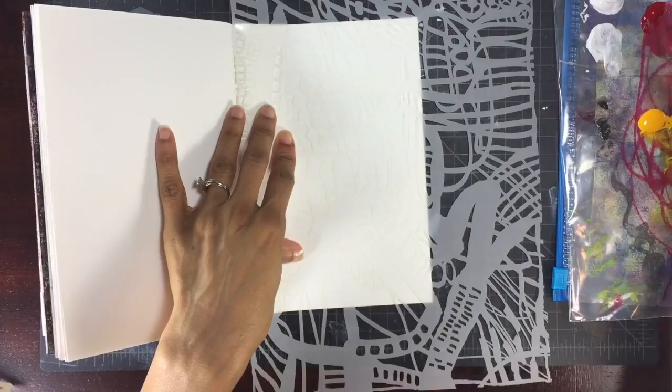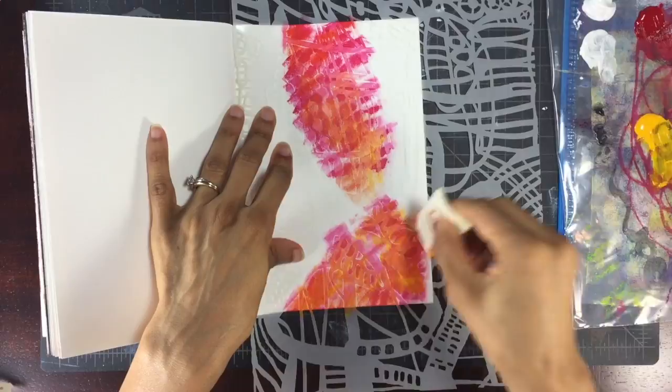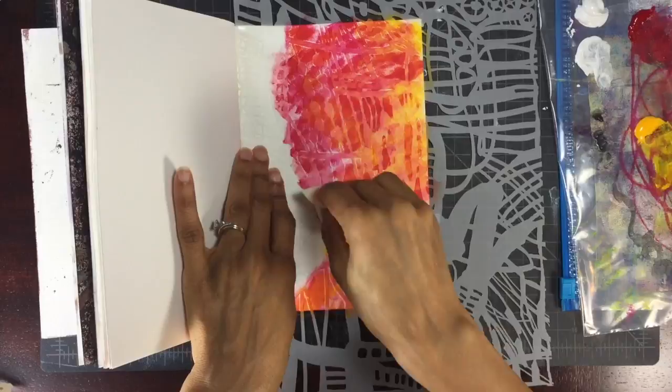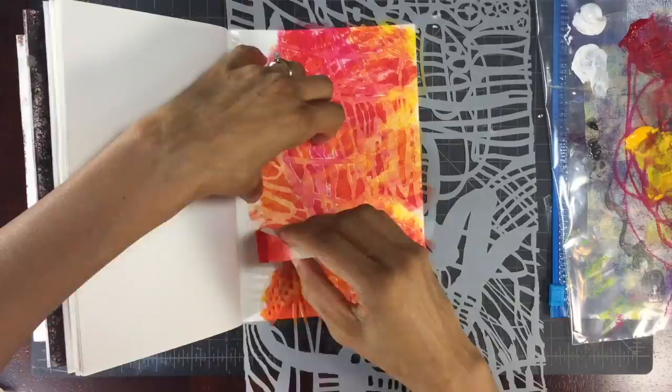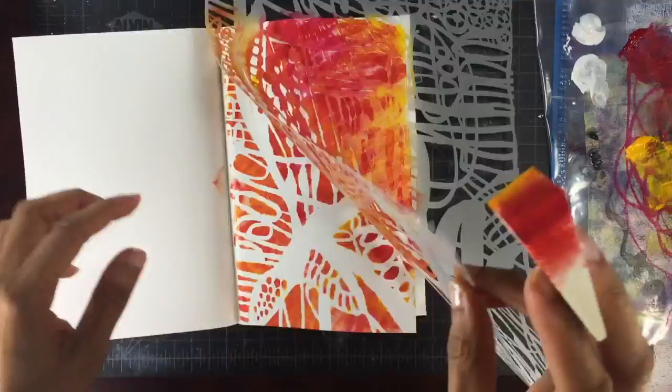And this time I'm going to use a larger portion of the stencil and I'm going to work ever so quickly to make sure I can blend those colors the way I was hoping to blend them on the first page. So I'm showing you multiple pages here because I think this, to me, is the beauty of working quickly.